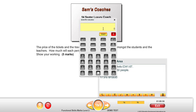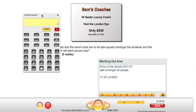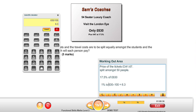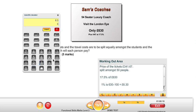We're going to get our calculator out. Following my method again for percentages of numbers: the first step is I always divide the amount by 100, which always gives you 1%. So 1% of £630 is £6.30. Then to find 17.5%, we just times that 1% by 17.5.